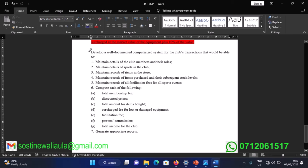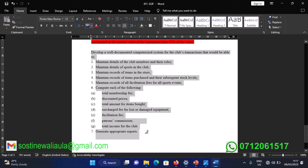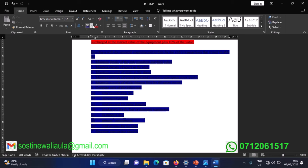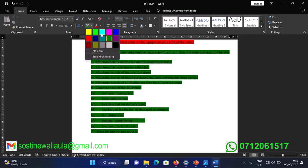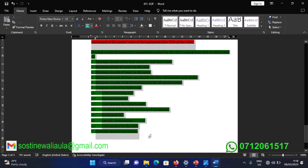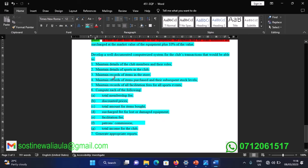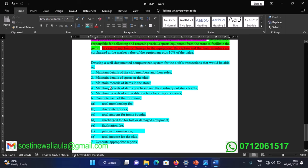Those are the objectives of the system — what you need to keep referencing each time we are creating the system. That's all about the overview of the system.